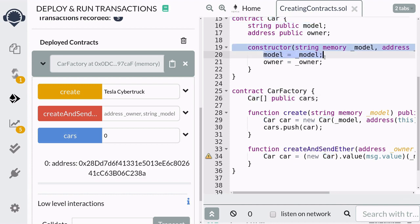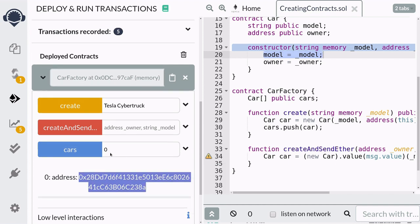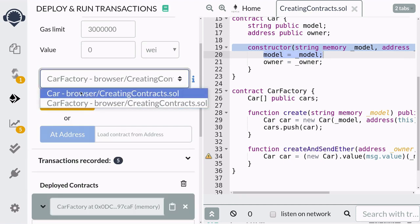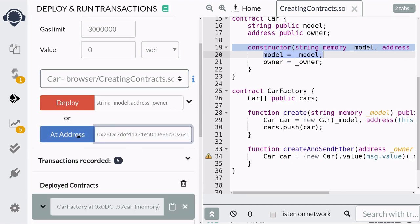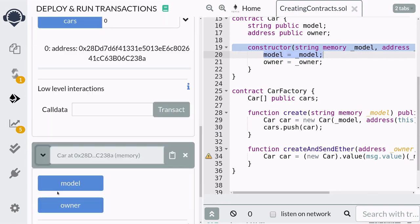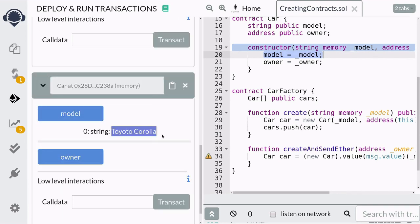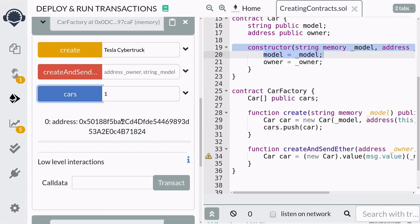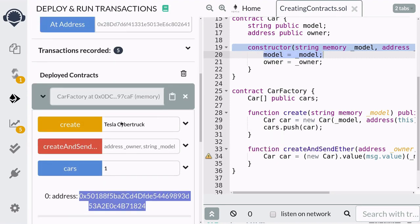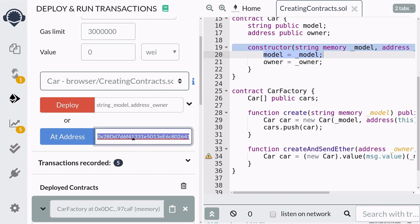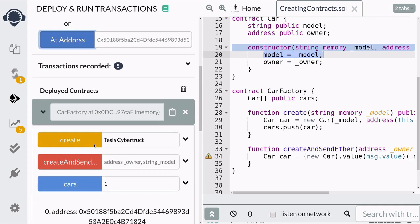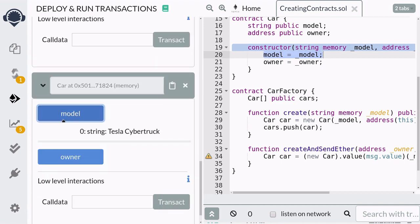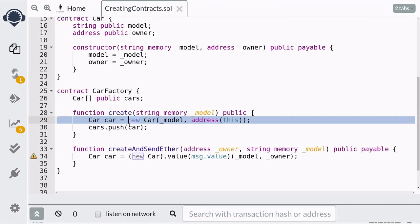To check that the model inside the Car contract is actually a Toyota Corolla, we copy this address and get the Car contract at that address — and it is indeed Toyota Corolla. We can check that the second car is a Cybertruck by copying the address, getting the Car contract at that address, and checking the state variable `model`, which equals Tesla Cybertruck.